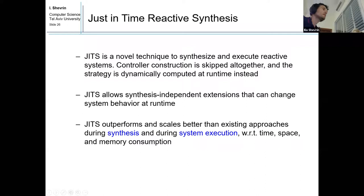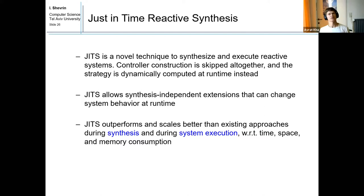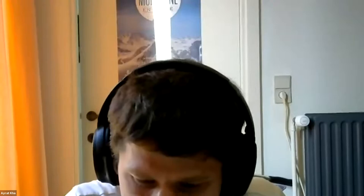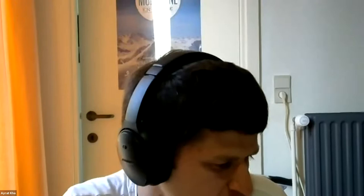Thank you. There is a little time for questions about the experimental results. One question is: when you say that the controller is smaller when using JITS, what do you mean by smaller — what do you actually measure there?